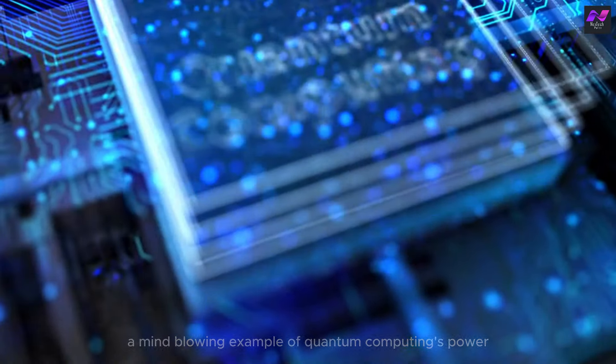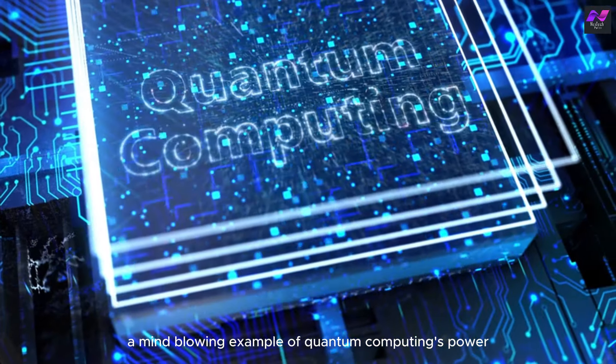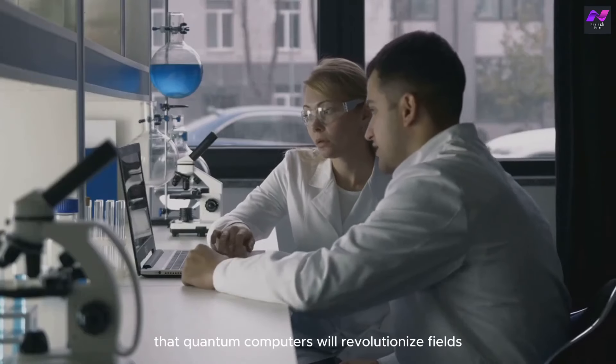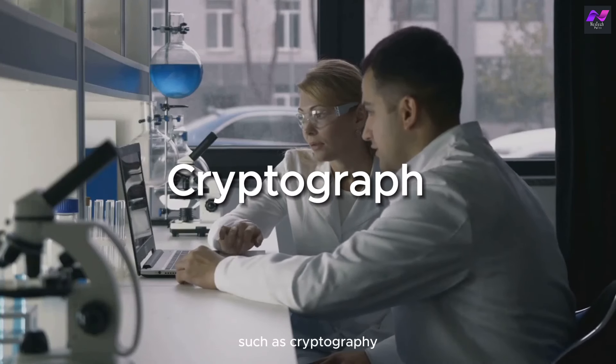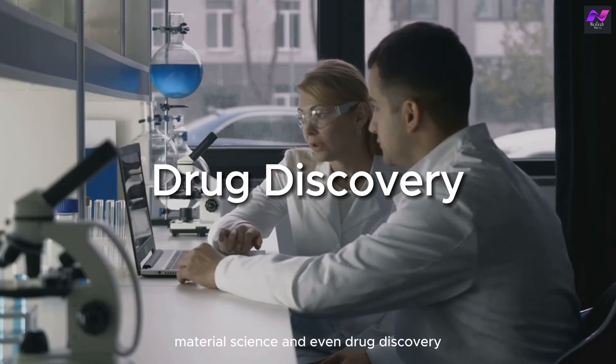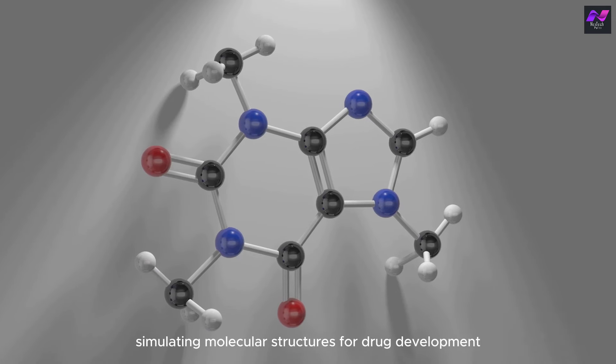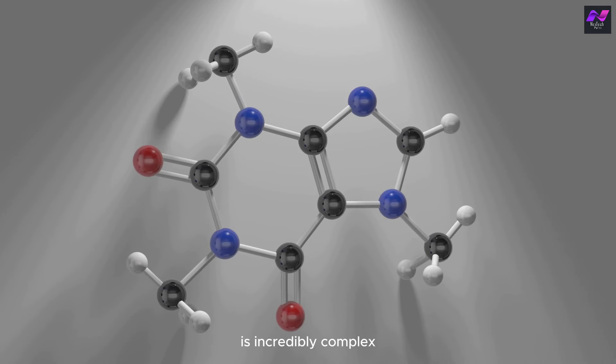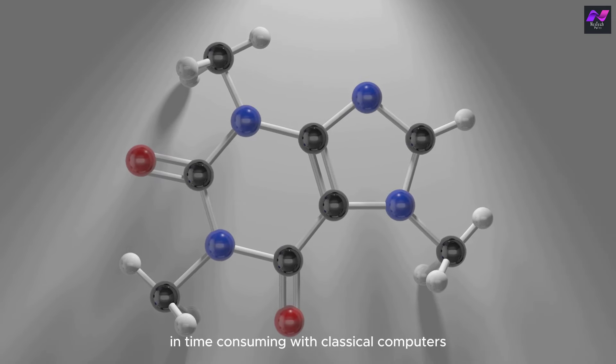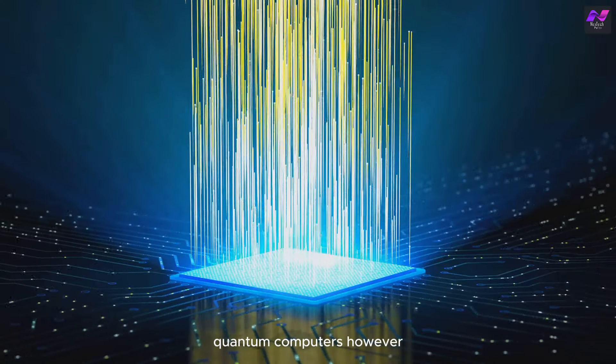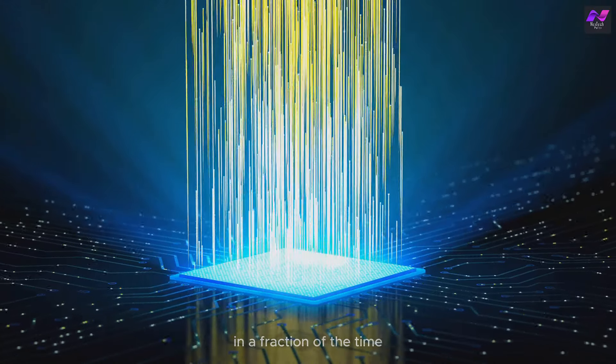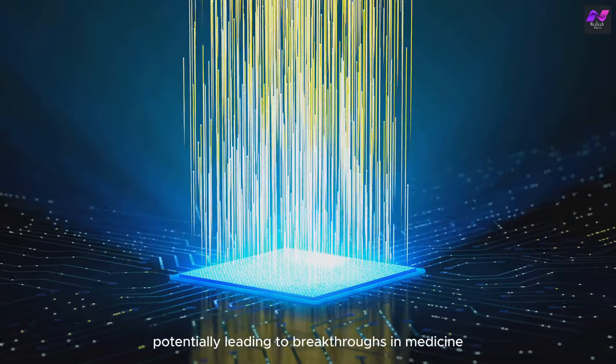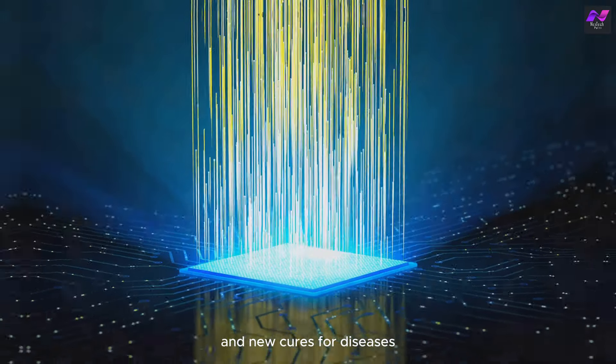Let's dive into a mind-blowing example of quantum computing's power. Experts predict that quantum computers will revolutionize fields such as cryptography, material science, and even drug discovery. For instance, simulating molecular structures for drug development is incredibly complex and time-consuming with classical computers. Quantum computers, however, can model these structures at an atomic level in a fraction of the time, potentially leading to breakthroughs in medicine and new cures for diseases.